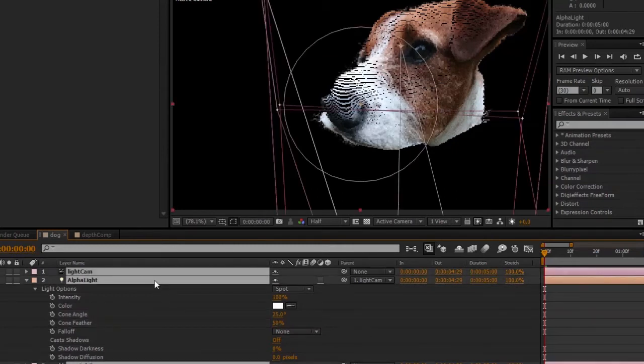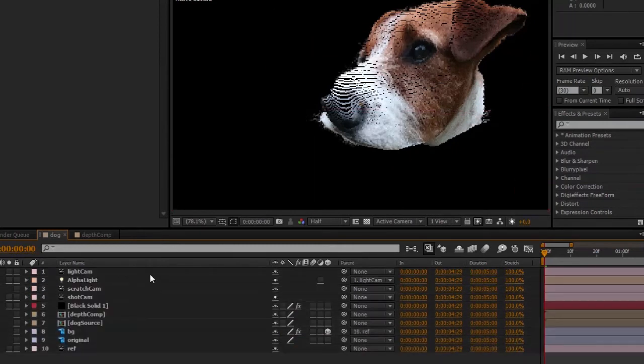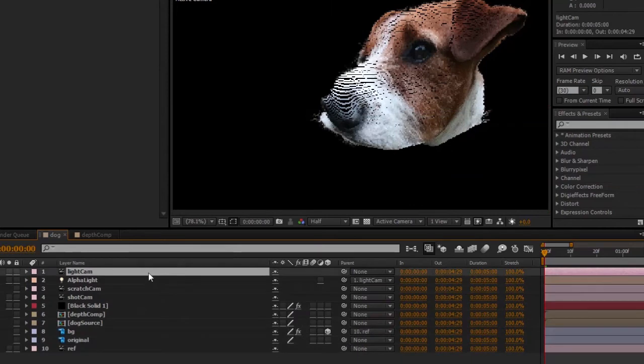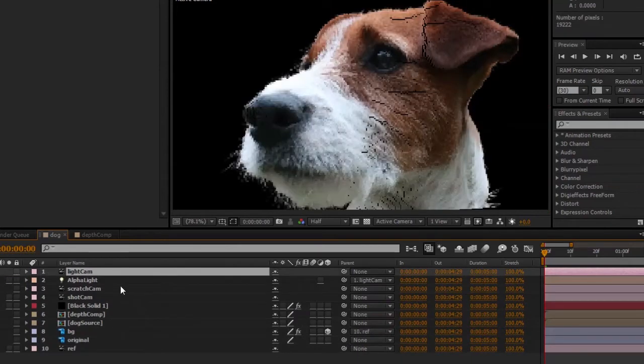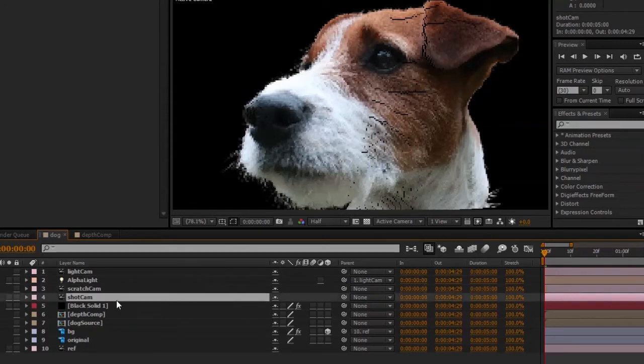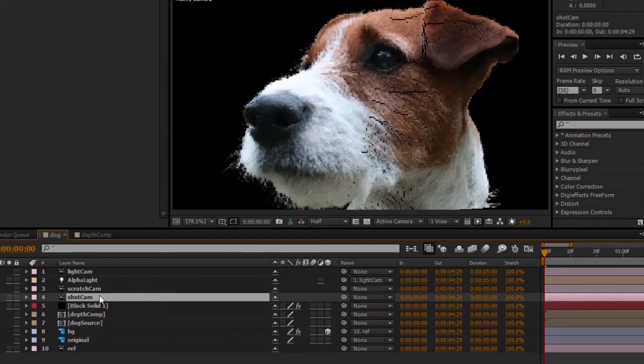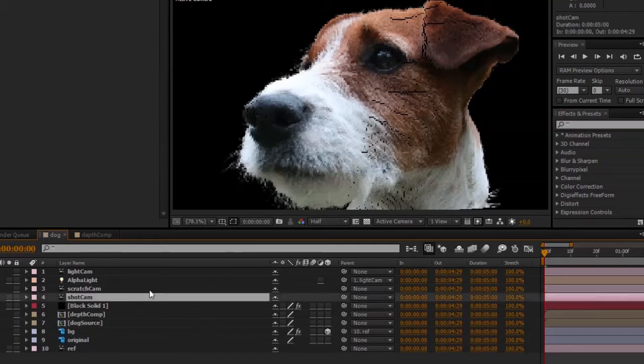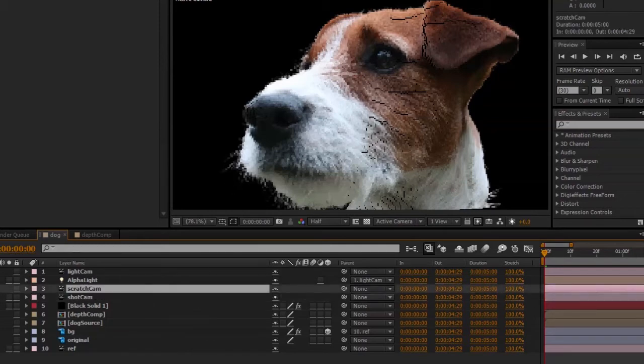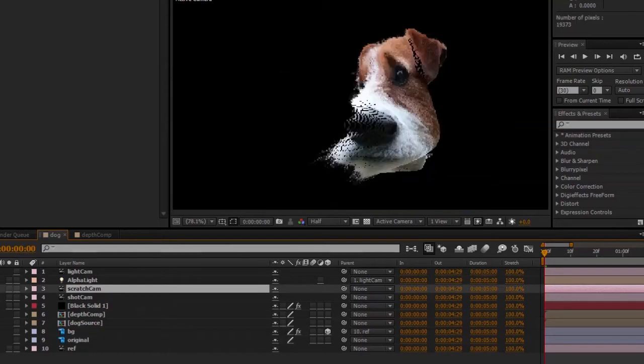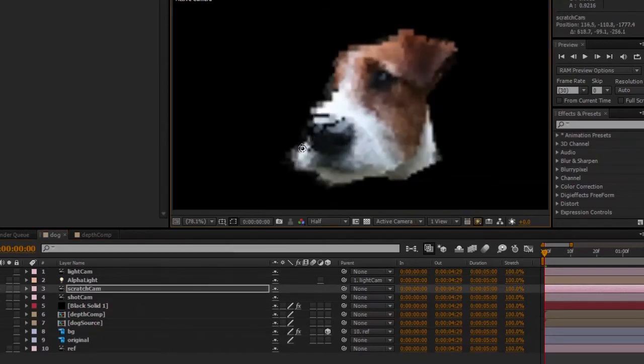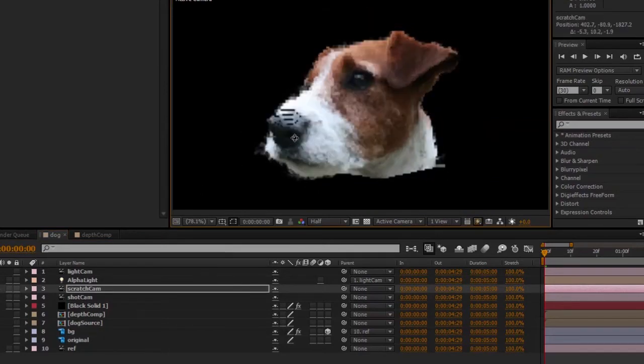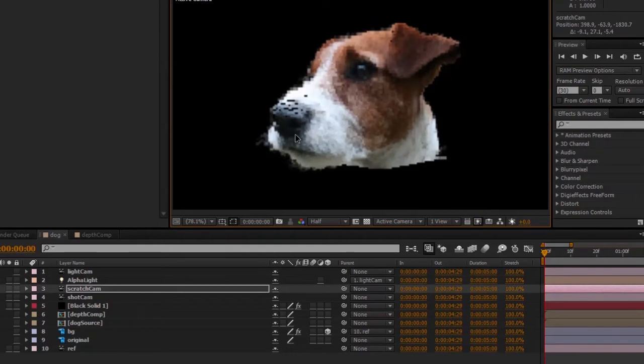Okay, so I've returned now to our shot camera. I'm going to go ahead and click on scratch cam here so we can move around without affecting the shot camera. Now we don't see any changes in the alpha right now.